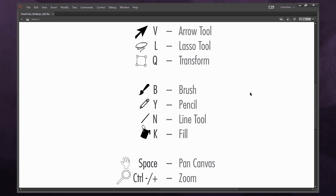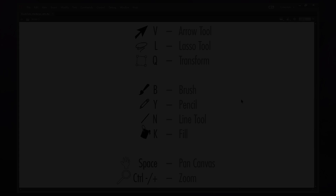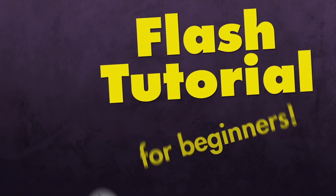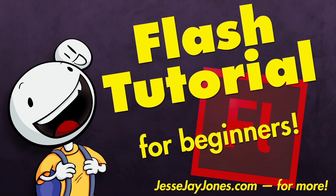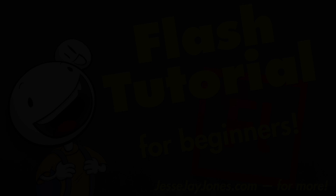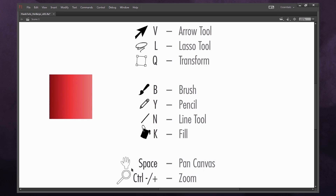In this tutorial, I'll show you some of my favorite shortcut keys when animating in Adobe Flash. These are some of the shortcuts I use the most when I'm animating and drawing in Flash.